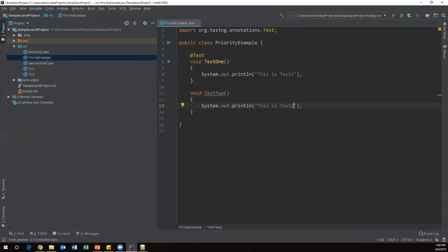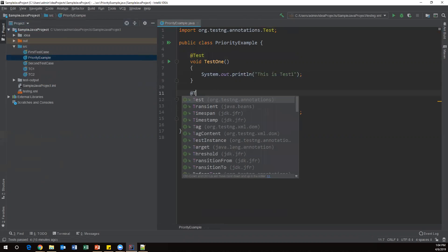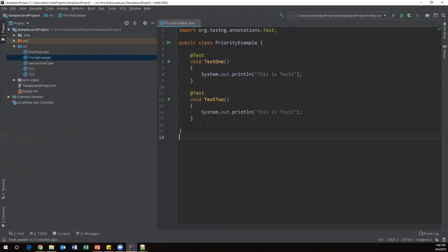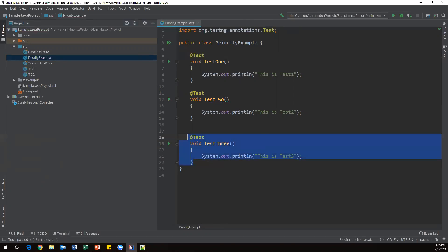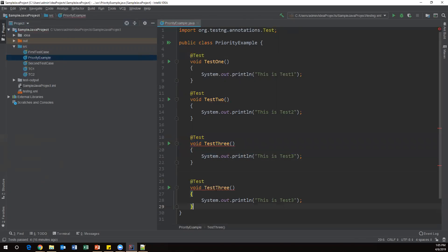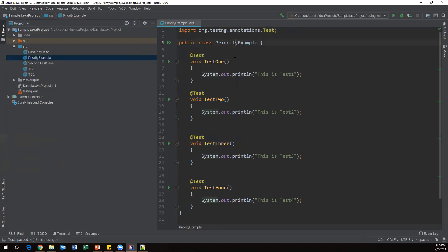Similarly, let's create one more test — testThree — with the message 'This is test three'. And finally I'll create one more test method — testFour — with 'This is test four'. So currently I have four test methods inside this test class.